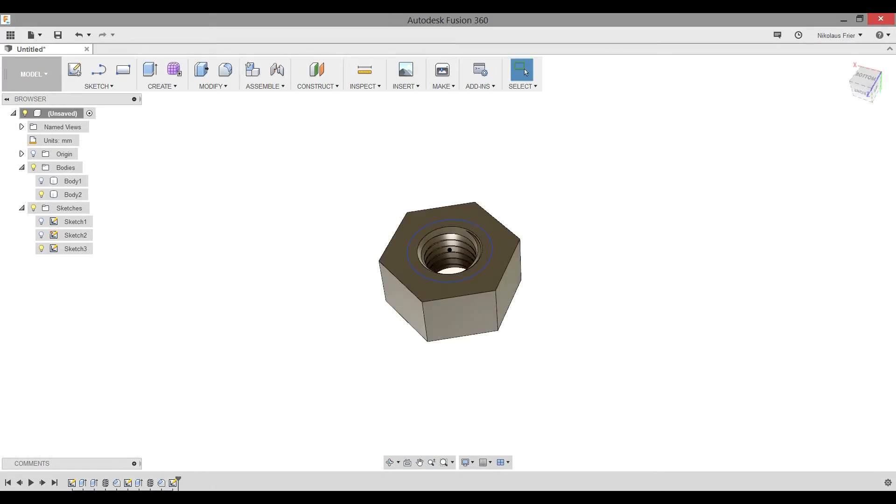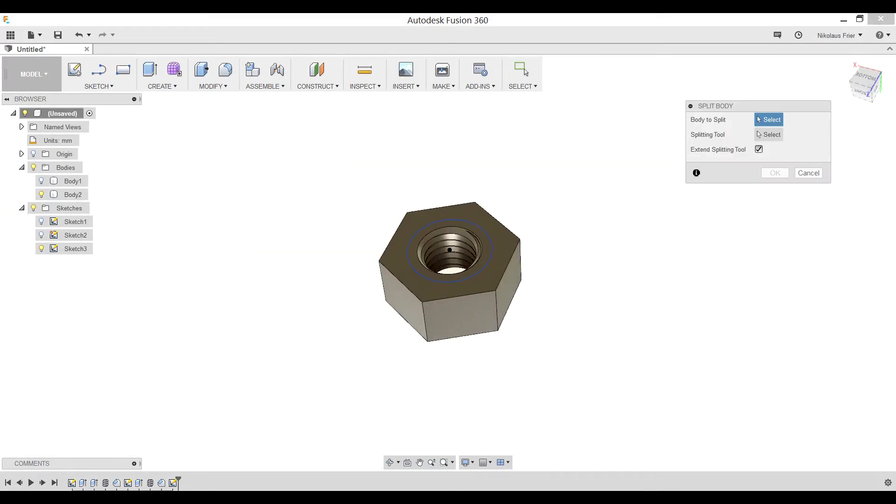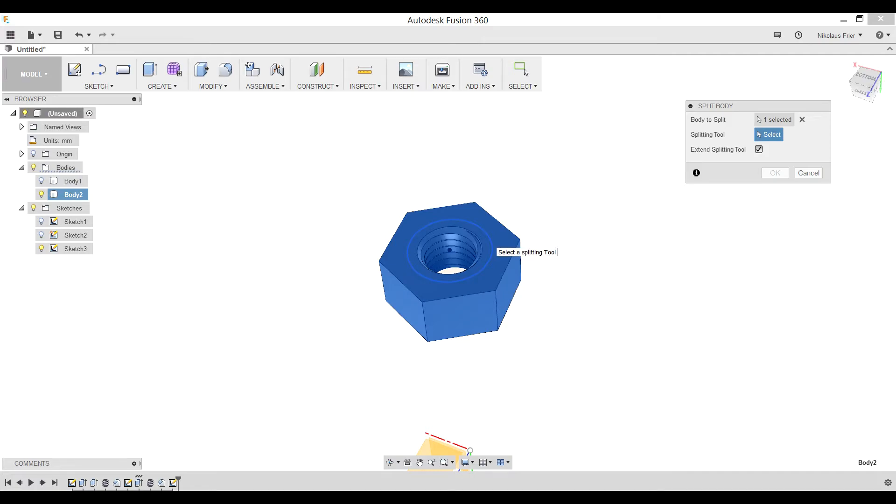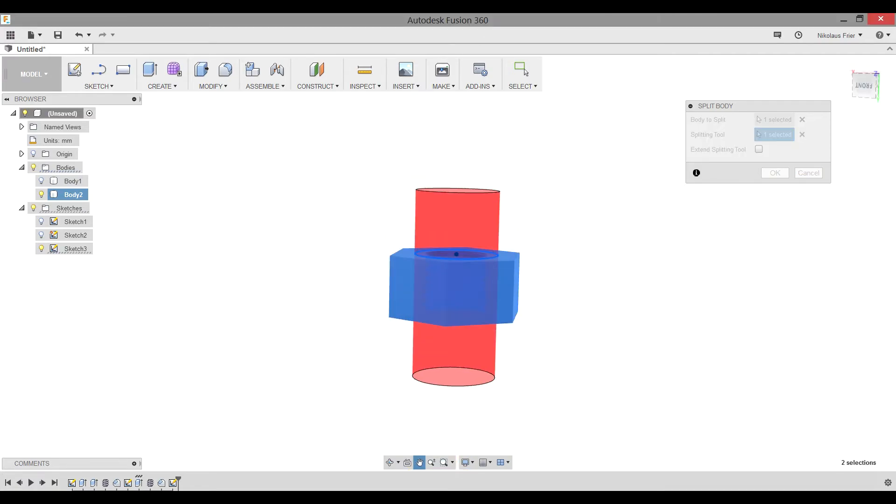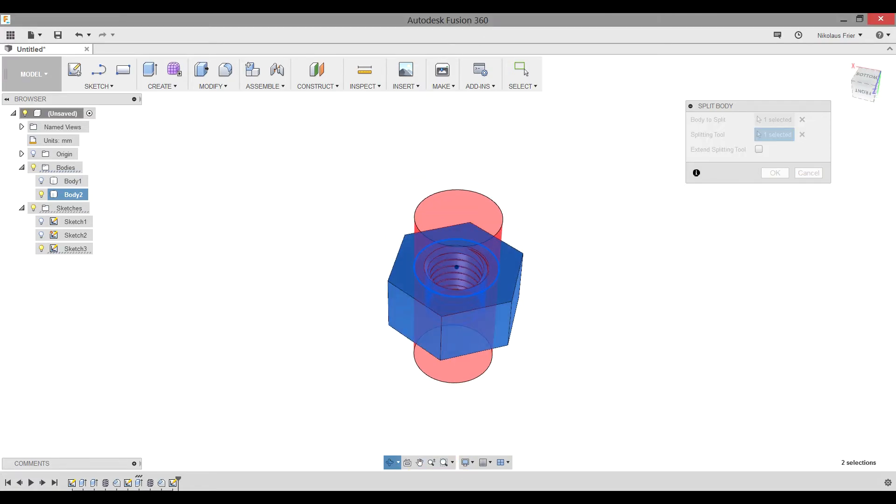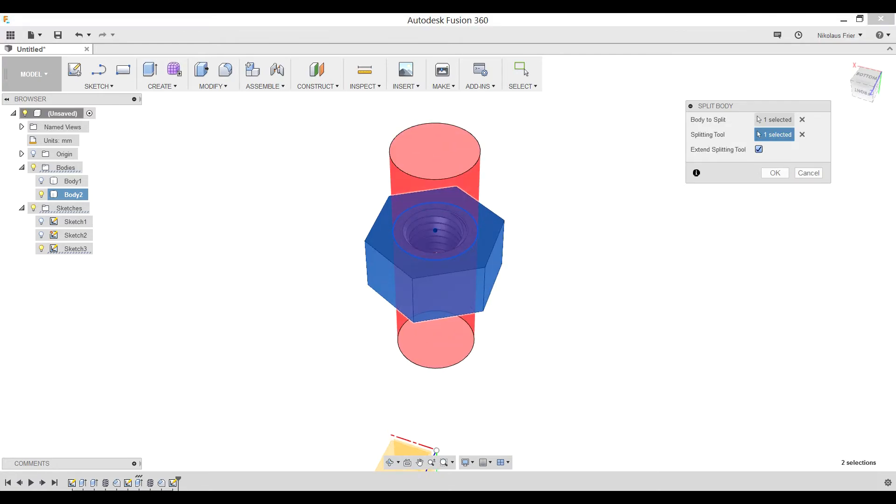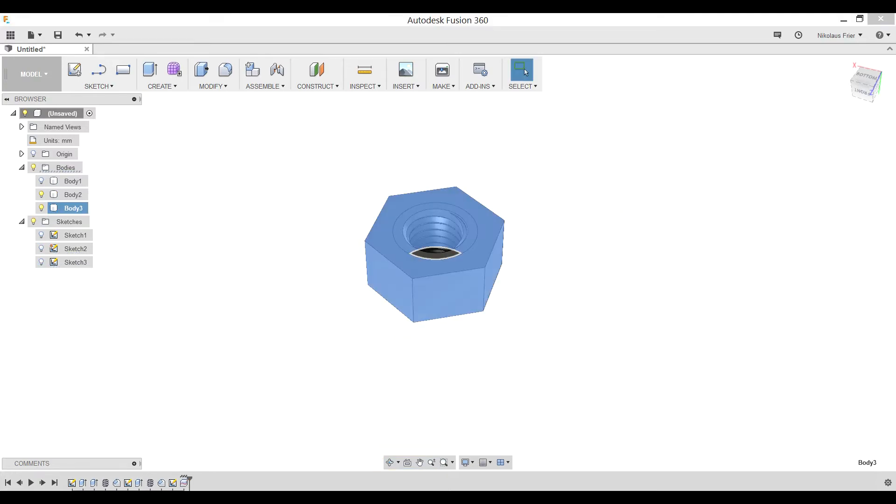Next, we need to go to Modify, Split Body, Body to Split. We need to make sure we're selecting our nut. Splitting tool is going to be that circle that we just created. Go ahead and select that. You'll notice that a red preview will come up. The Extend Splitting tool can be on or off. Basically, this just increases the split of the body, but since we have such a small part, it's not really needed. Go ahead and click OK. You'll notice in our Body tab, we now have two bodies where we had one. Body 2 is now body 2 and body 3.